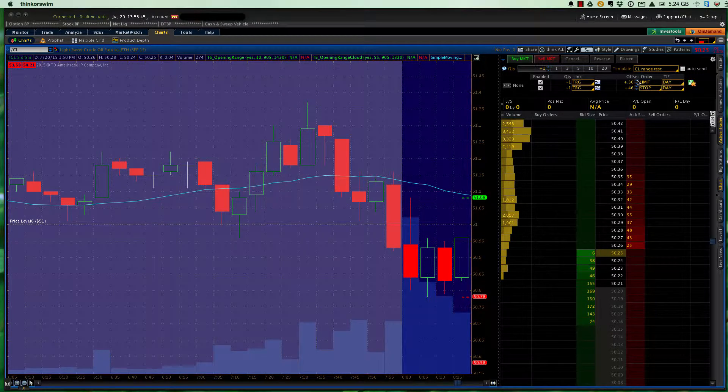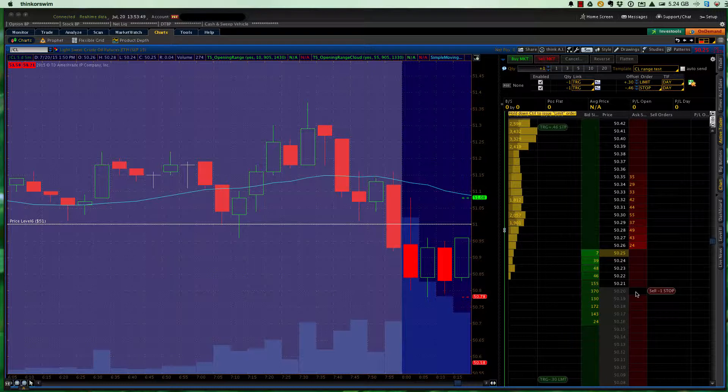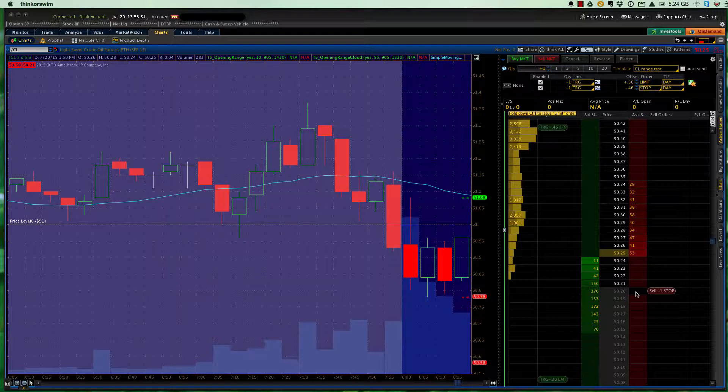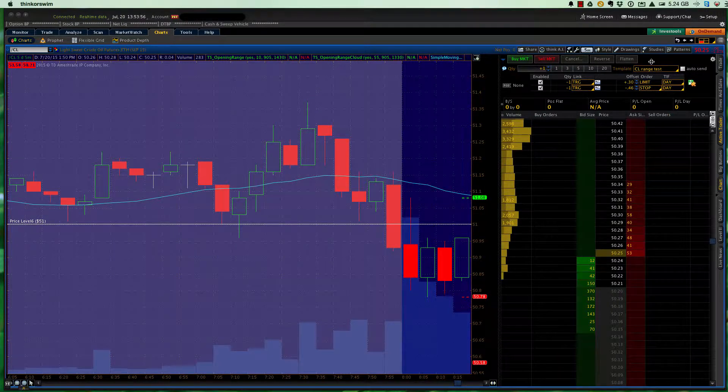But I just alter these numbers, then come down and put either long or short, depending on whether I'm fading or I'm taking a breakout to the long side or to the short side, that will determine which that is, but that's how I save that.